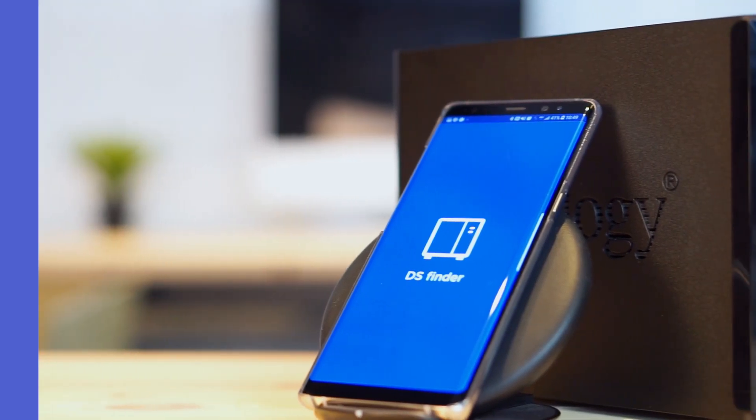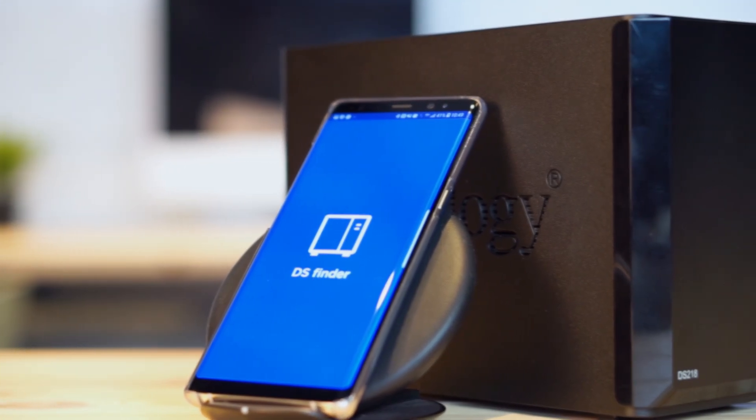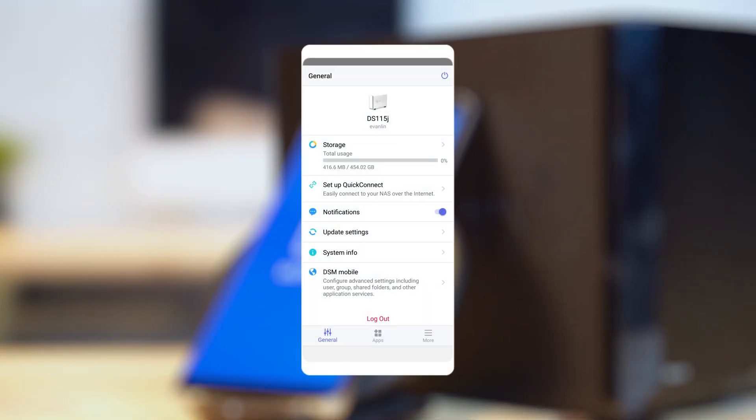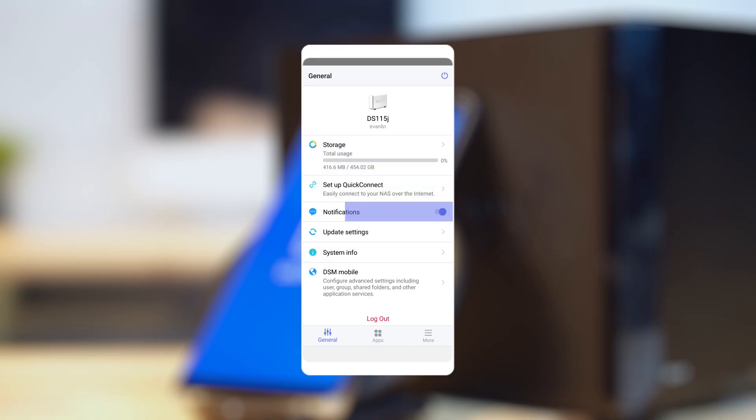You can now manage your Synology NAS from the app. In General tab, you can check your storage status and system information, set up Quick Connect and manage your notifications.